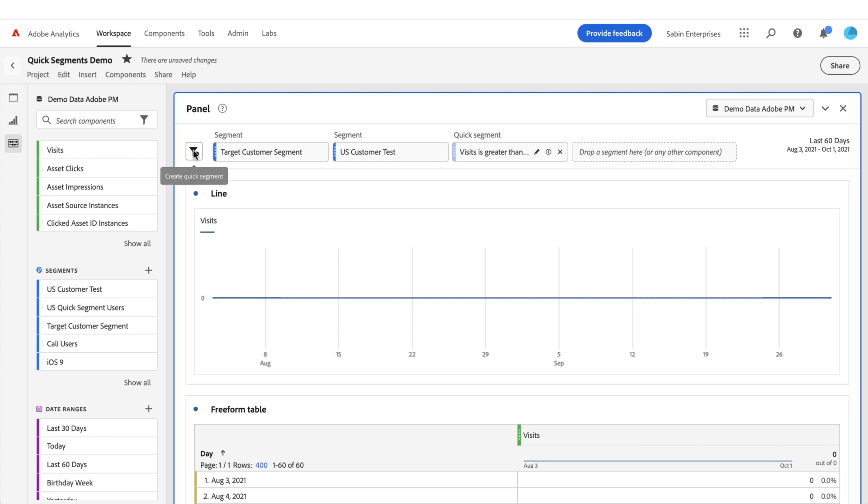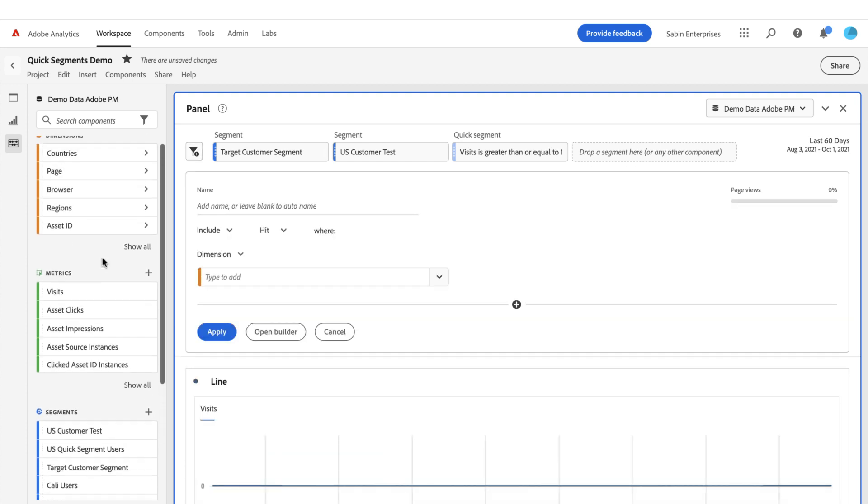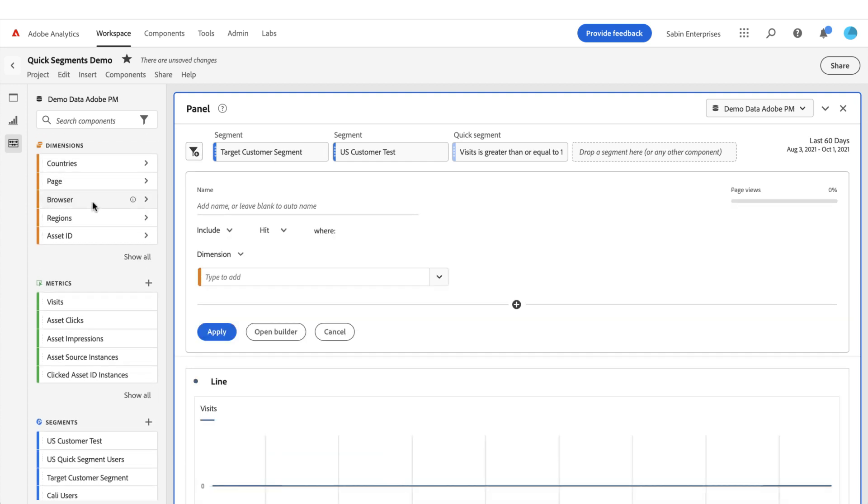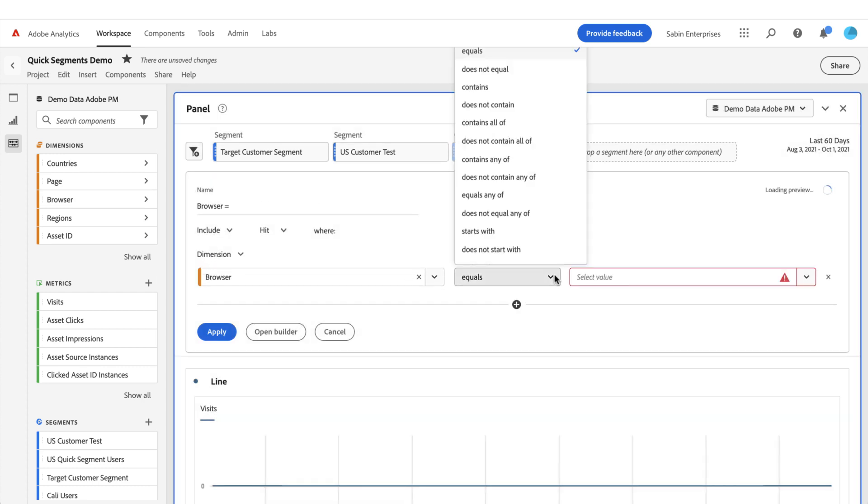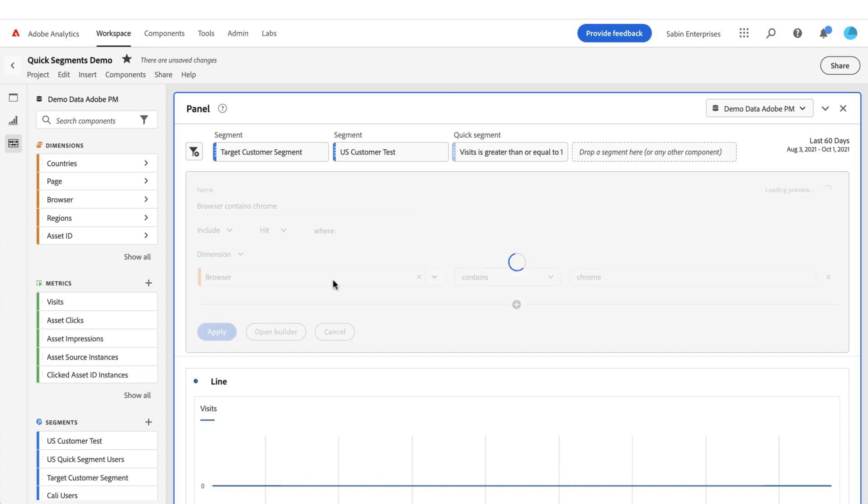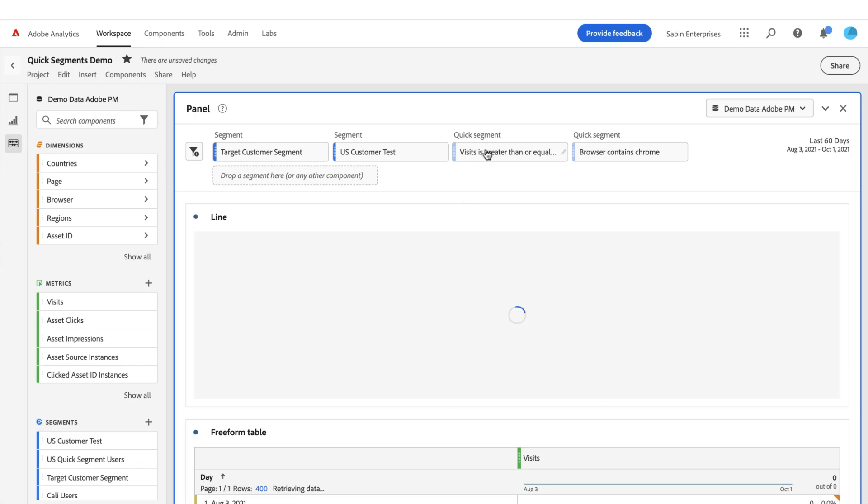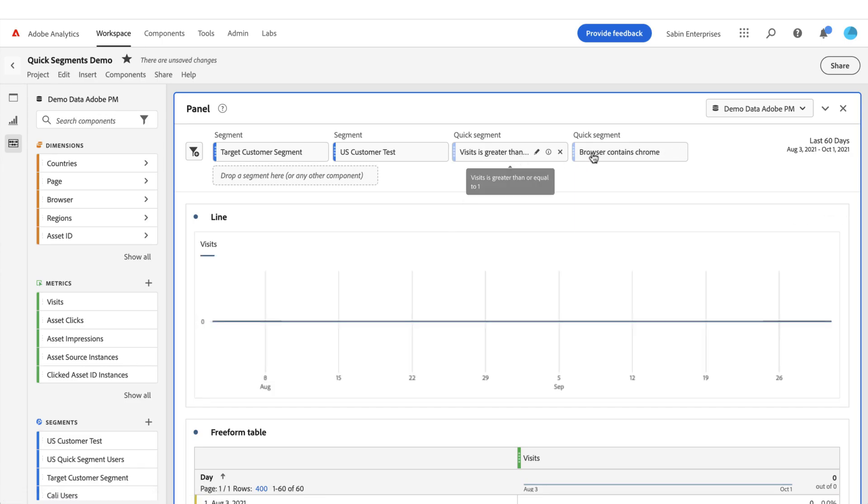Now there's no limit to the number of quick segments that you can build. You can have a whole bunch of these depending on what you're wanting to do, so you can add as many quick segments to the top of your panel as you want. Right now my data was still being validated, so I got a warning because I was a little too fast. You can see underneath, my data did validate, but I was a little quicker than that. So now I've got multiple quick segments up here.